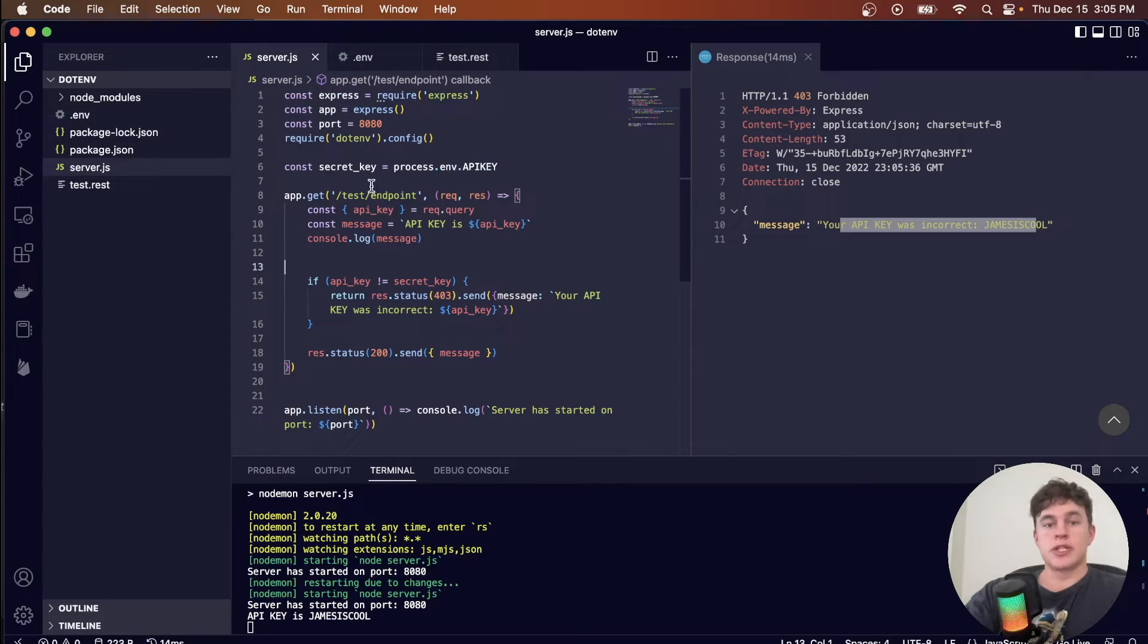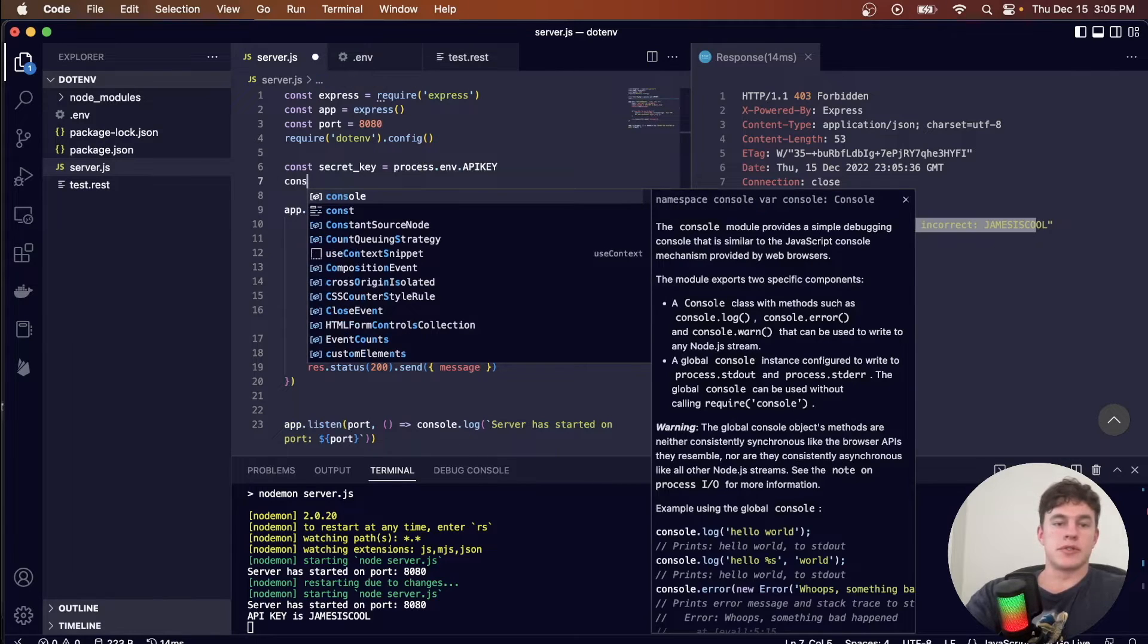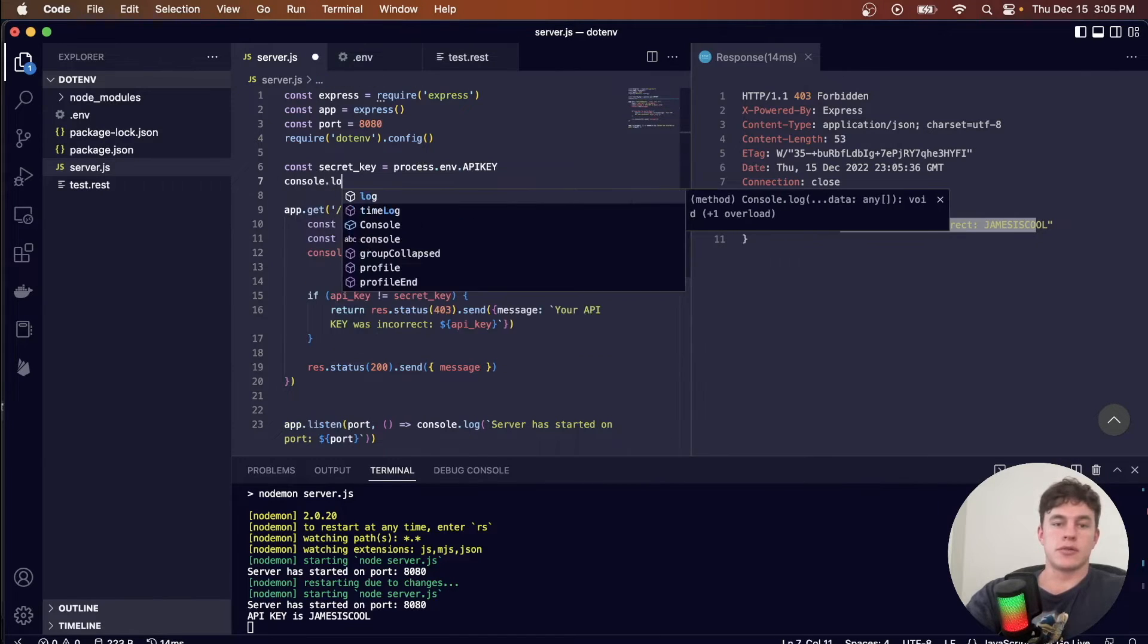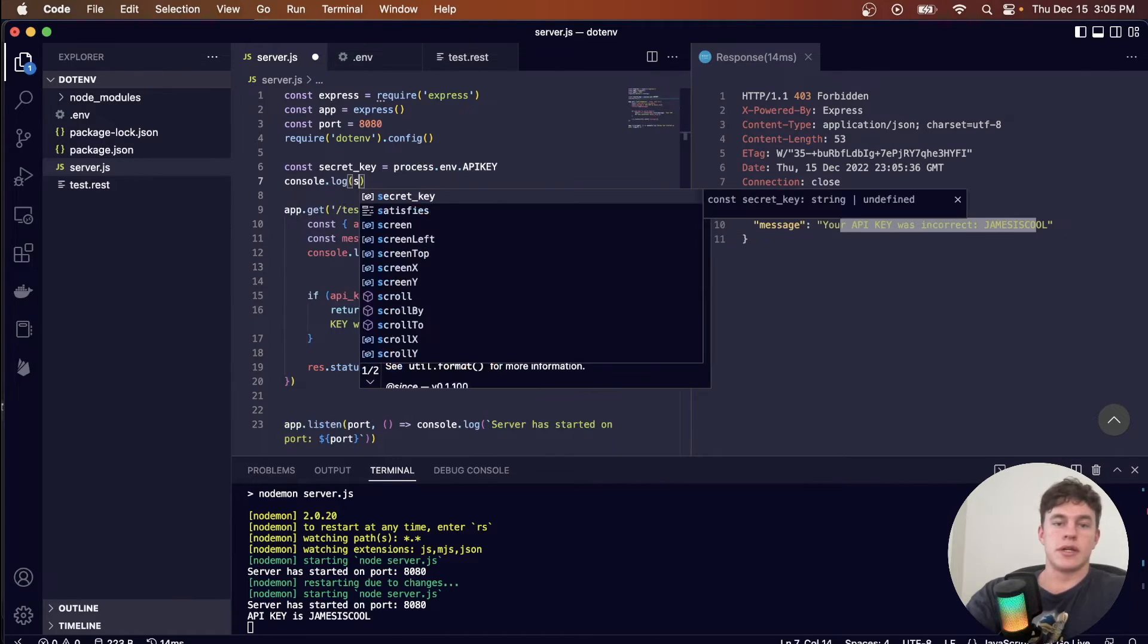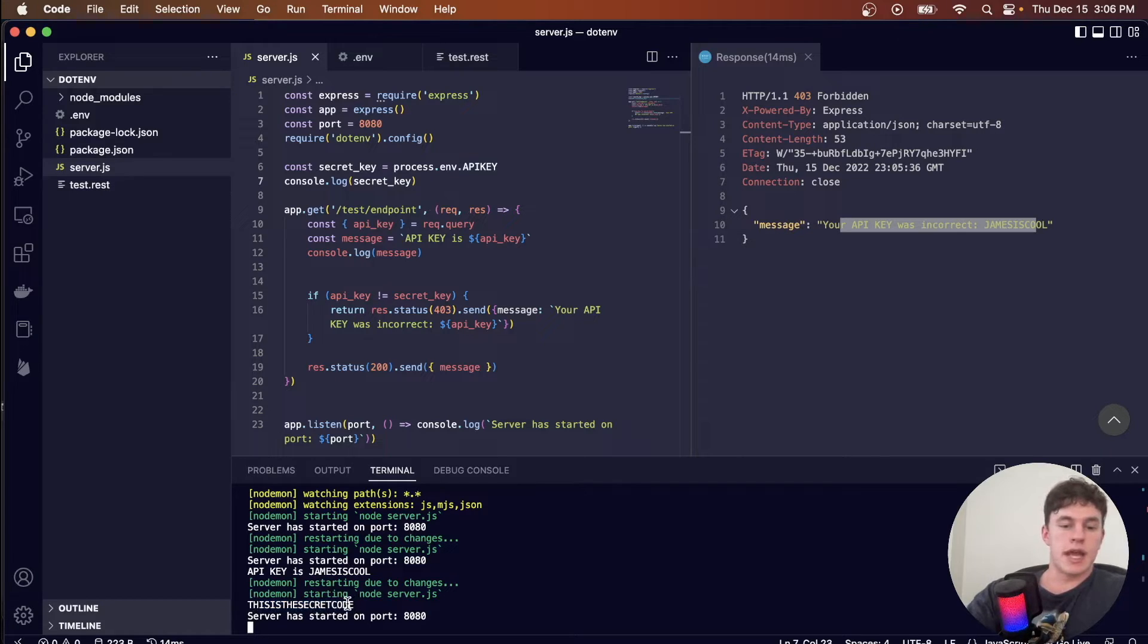Just to triple check that this whole thing is working, we could also just quickly console.log secret key. And we can now see that the secret key is in fact read correctly, it's not getting anything undefined.